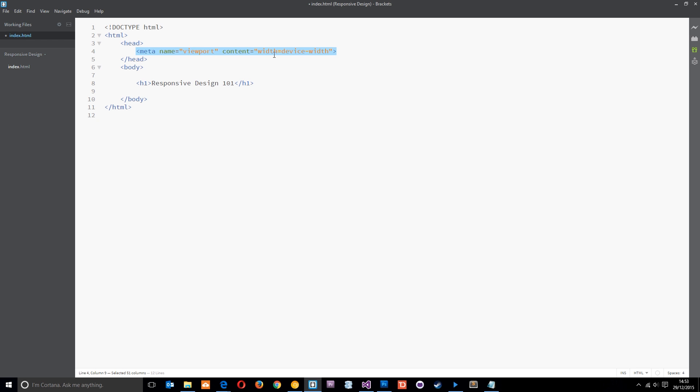So that is the viewport meta tag, and it's important that we put this in the head of all of our projects that we're making responsive so that we can override that default viewport width on a browser so that everything isn't squashed. And that way when we go to change our CSS and adapt it for mobile, it's going to look correct when we view it.